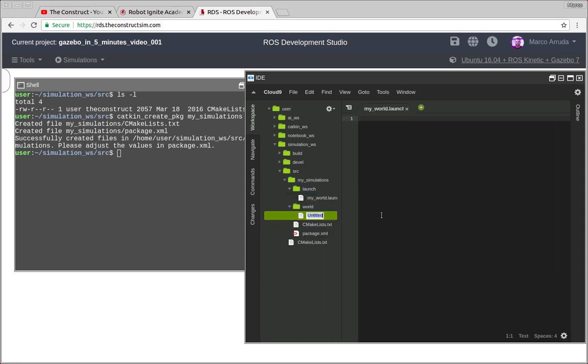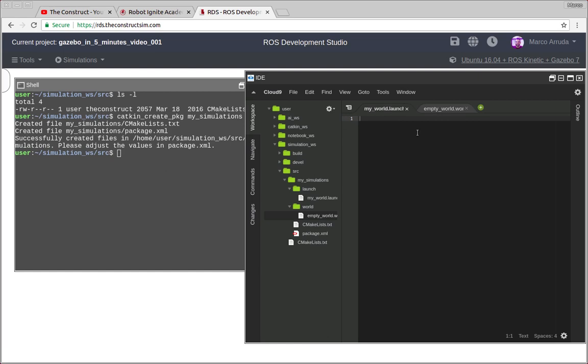And also I'm going to create an empty world.world, that's the extension for our world files for Gazebo. Okay, so let's start configuring our launch file. I'm going to copy and paste and explain line by line what is happening there.